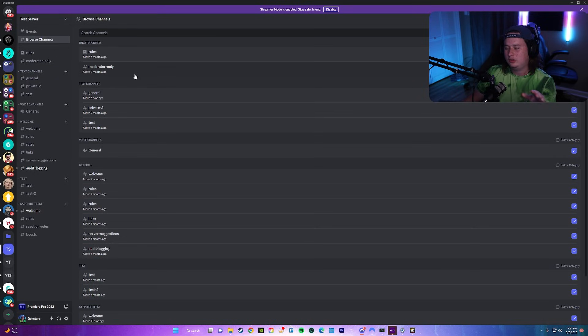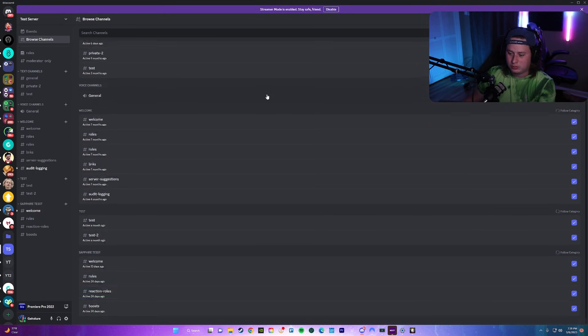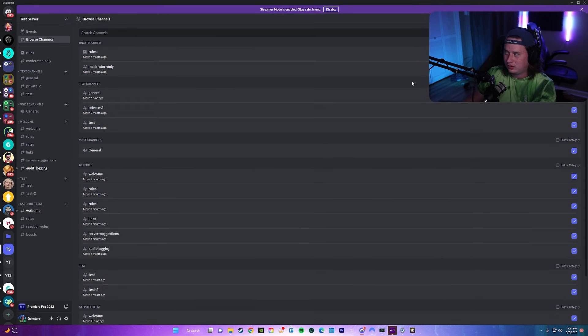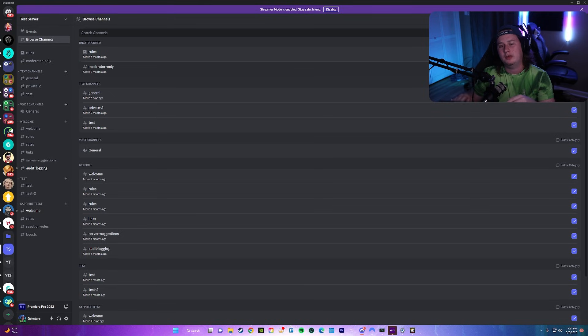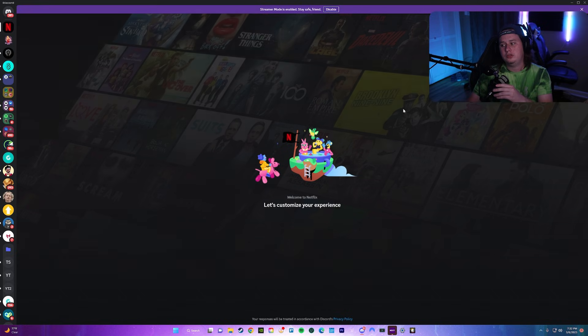Over the coming weeks and months, a lot of you guys are going to start to see this new browse channels feature pop up at the top left of your Discord server. This feature, when first looking at it, really doesn't look like it does all that much, but when you actually set it up, it's going to change the way that people use your Discord server forever.